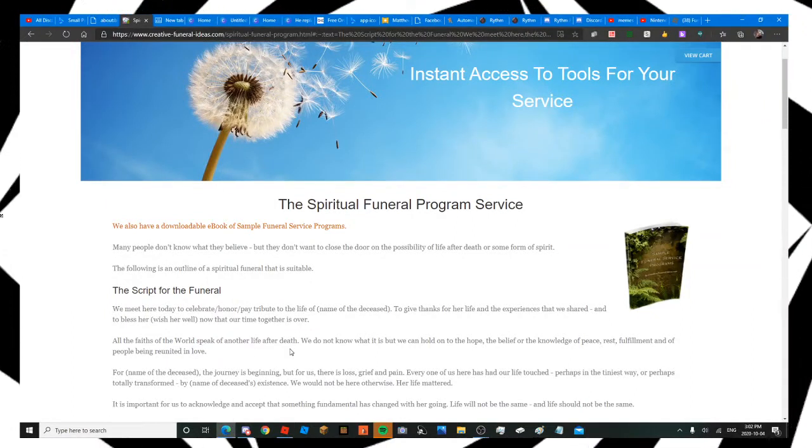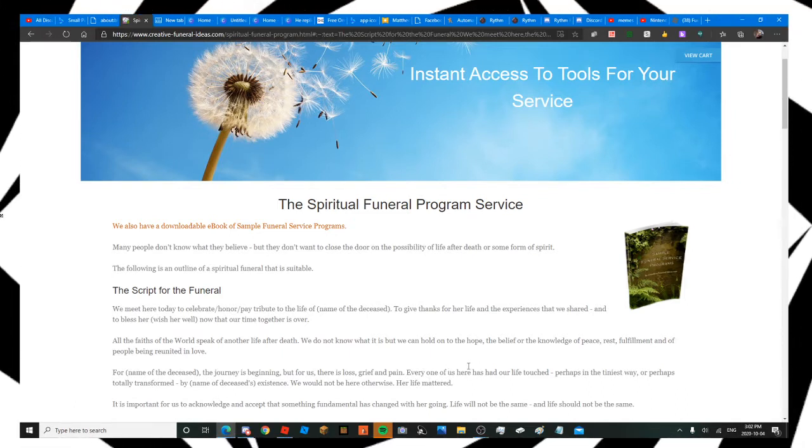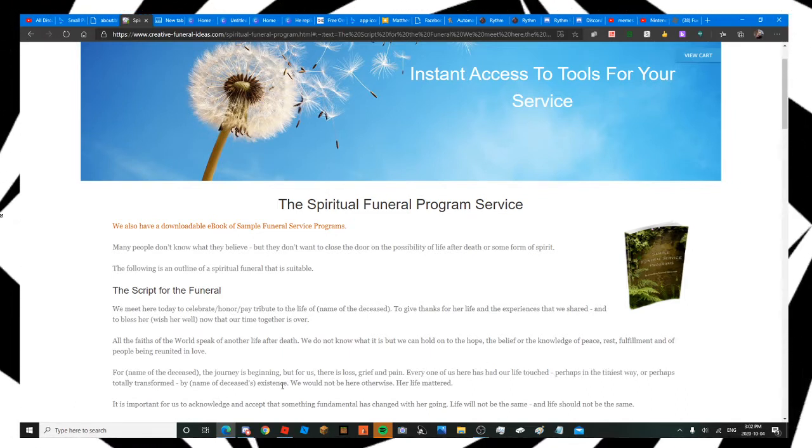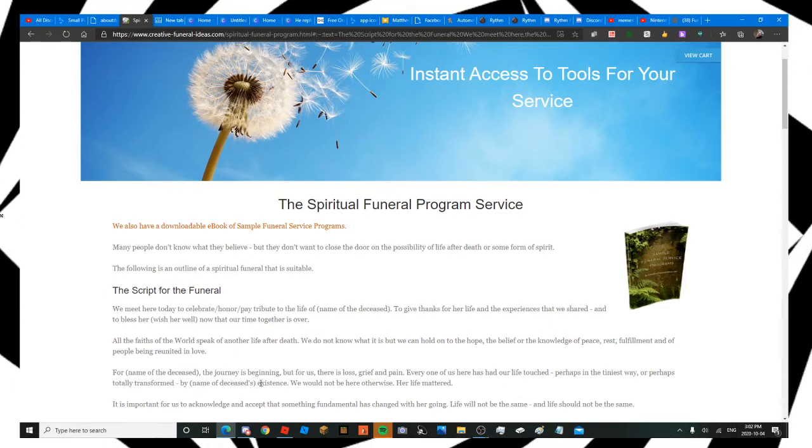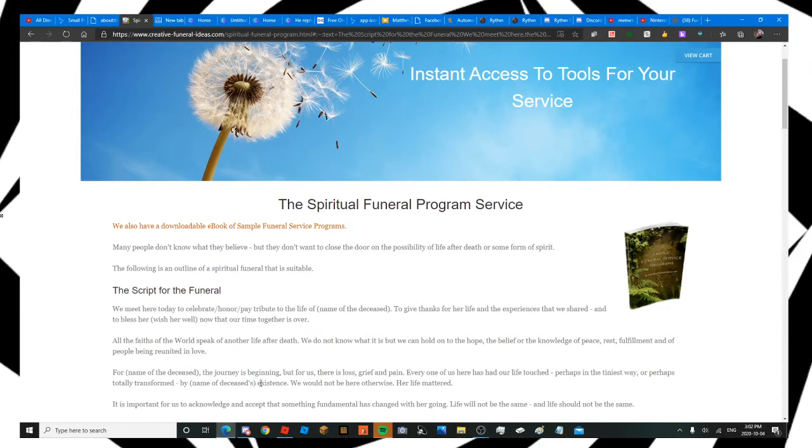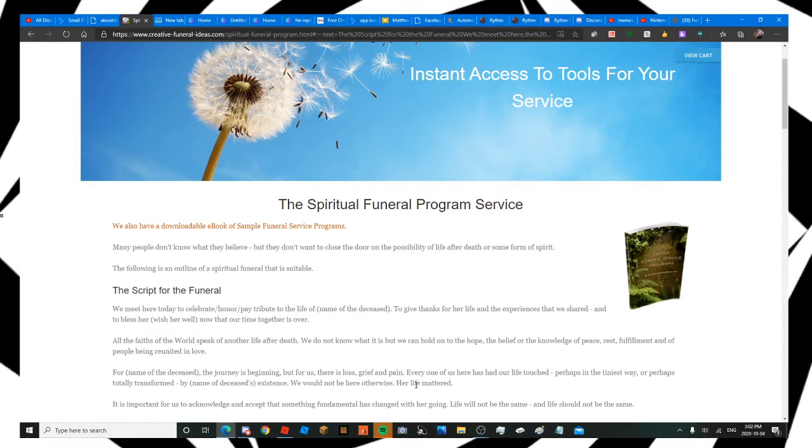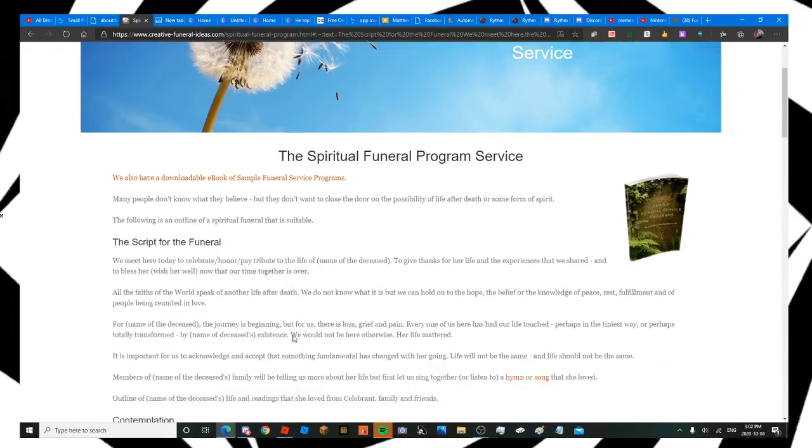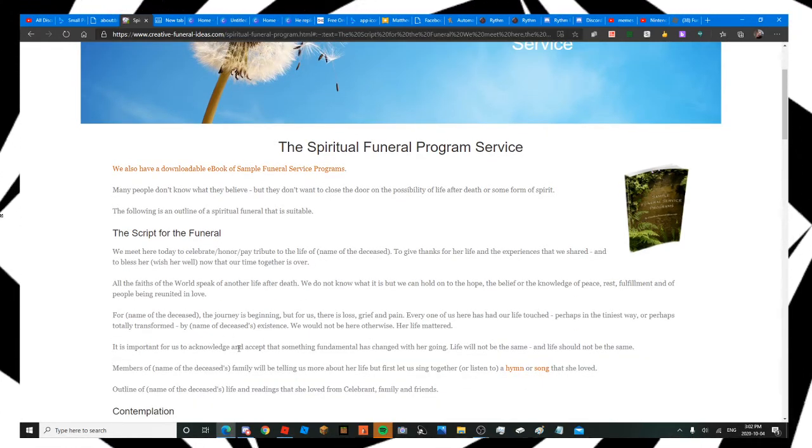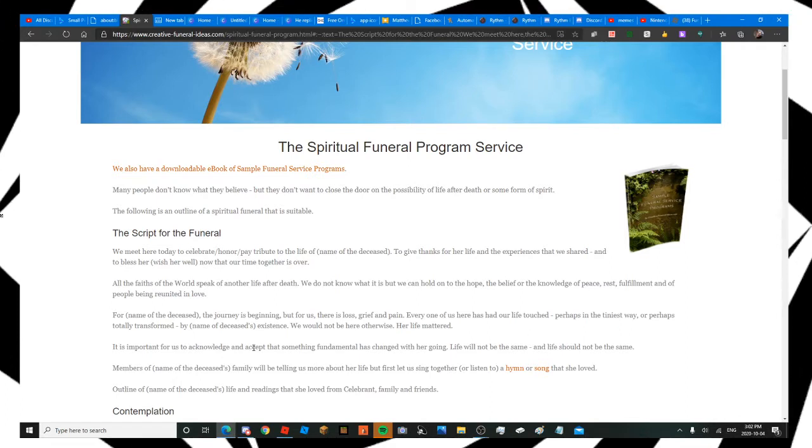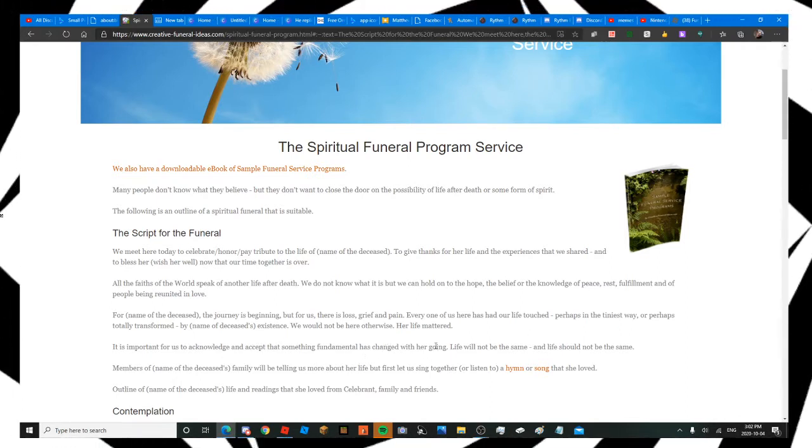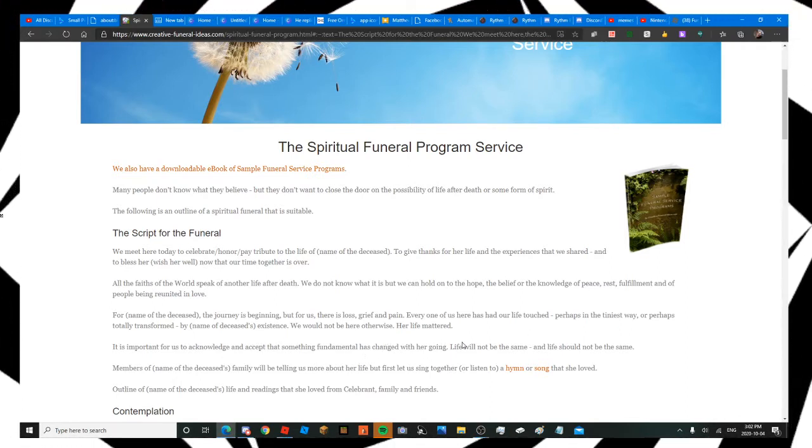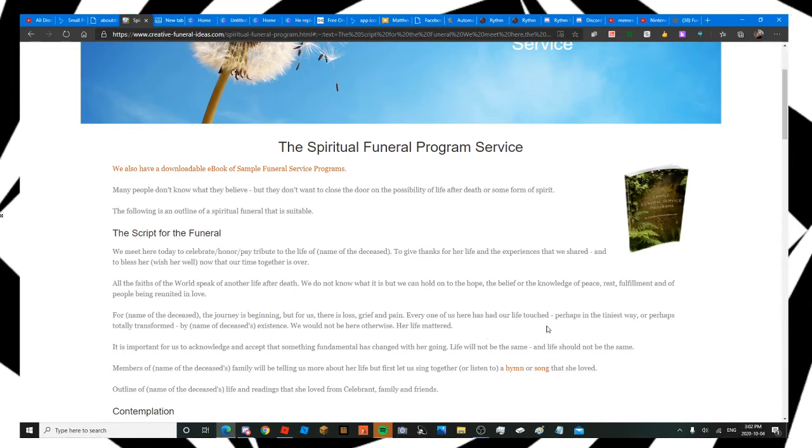The journey is beginning. For us, there's loss, grief, and pain. Every one of us here had our life touched, perhaps in the tiniest way, or perhaps totally transformed by this pillow's existence. We would not be here otherwise. This life mattered. It's important for us to acknowledge and accept that something fundamental has changed with this pillow's going. Life will not be the same, and life should not be the same.